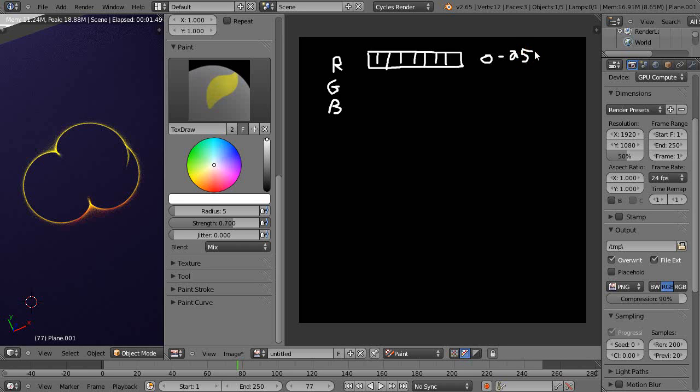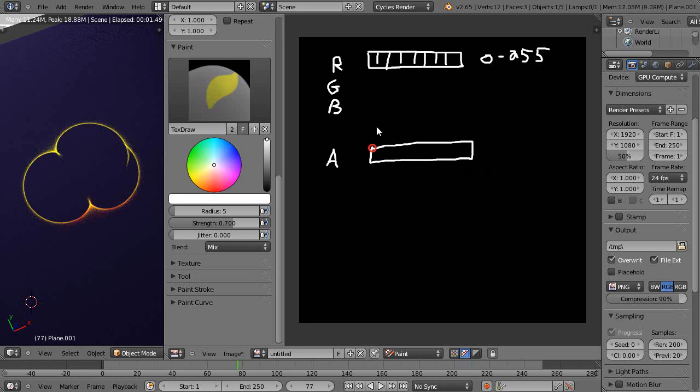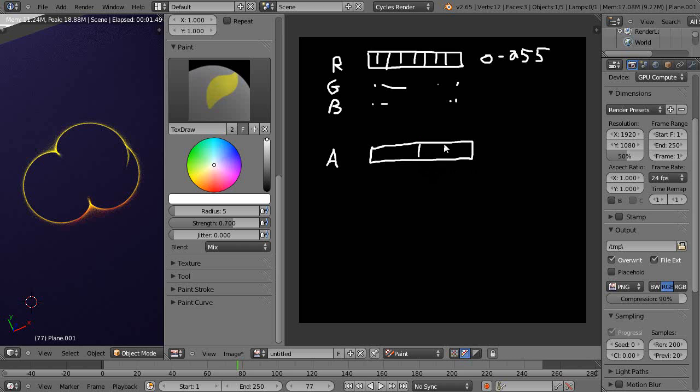When you're working with transparency maps, you also have another 8-bit channel down here, an alpha channel. It also has eight bits. This has eight bits, that has eight bits. Those are my little quotation marks.